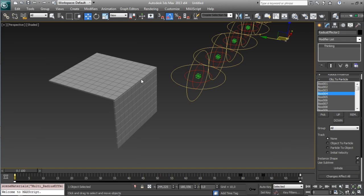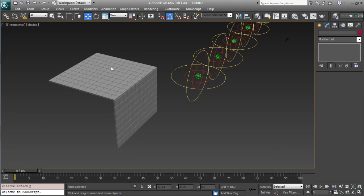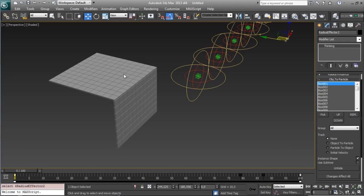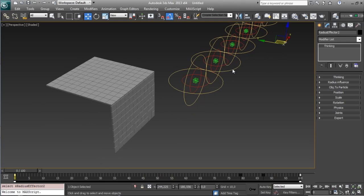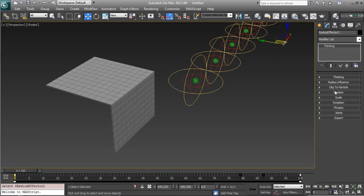So now these objects, if you select it you will see that you go to Radius Effector 2 objects. But this is done. Nothing will happen right now because we don't have anything selected to affect, we don't have position, scale or rotation.